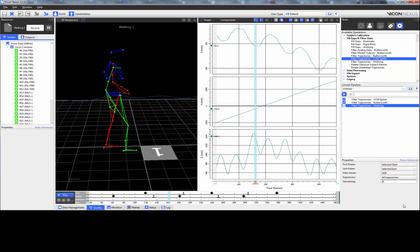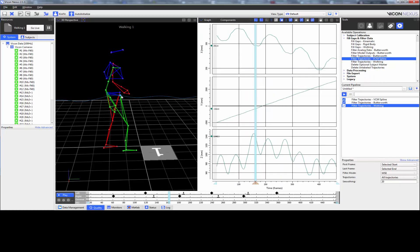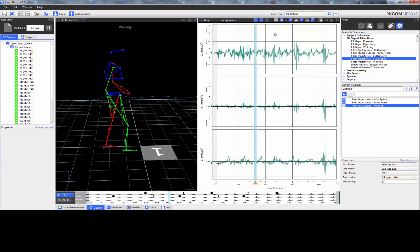To see whether the filter has been applied or not, we select a marker. In this case, I've selected the right ASI marker. We can see here that the position data of the components looks relatively smooth. However, if we change the view to the acceleration, we can see that there is a lot of noise over here.